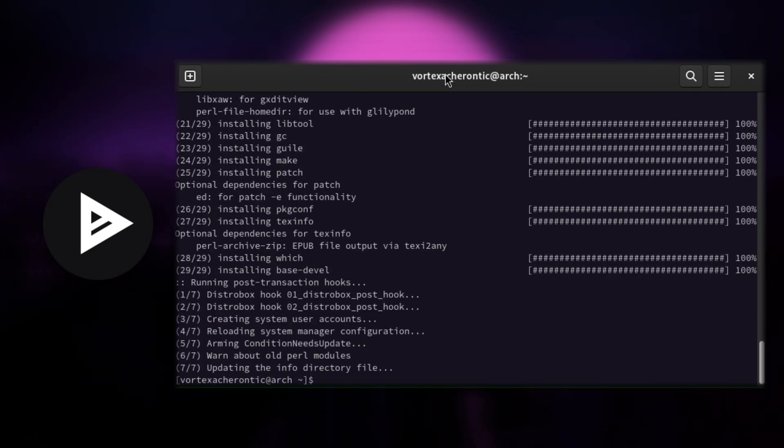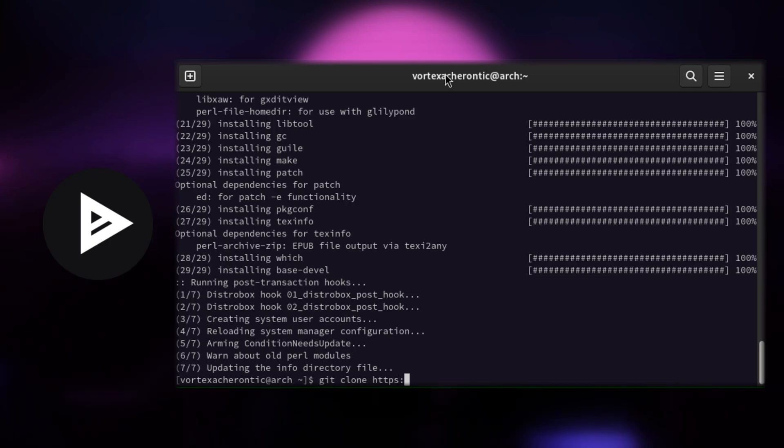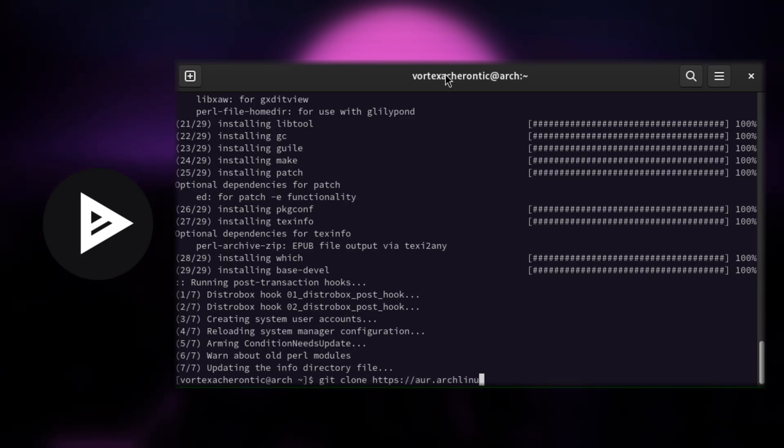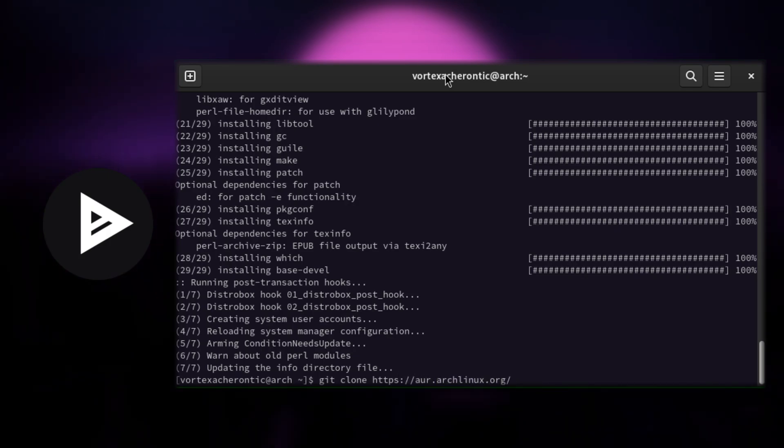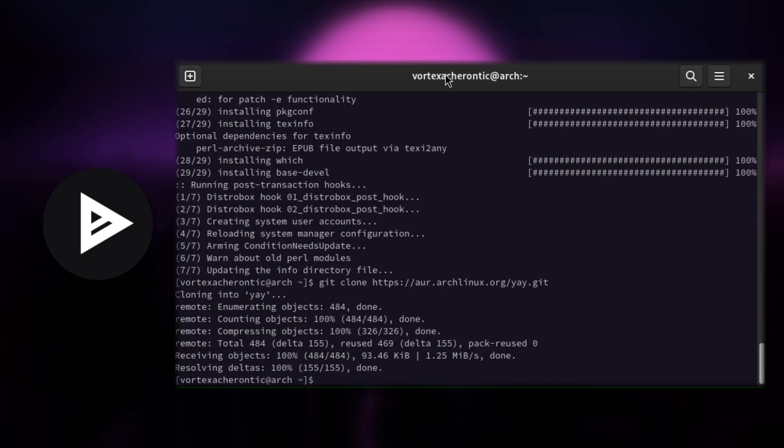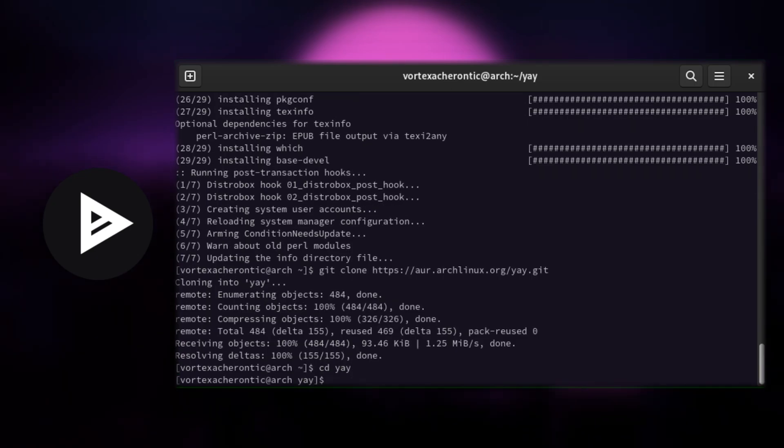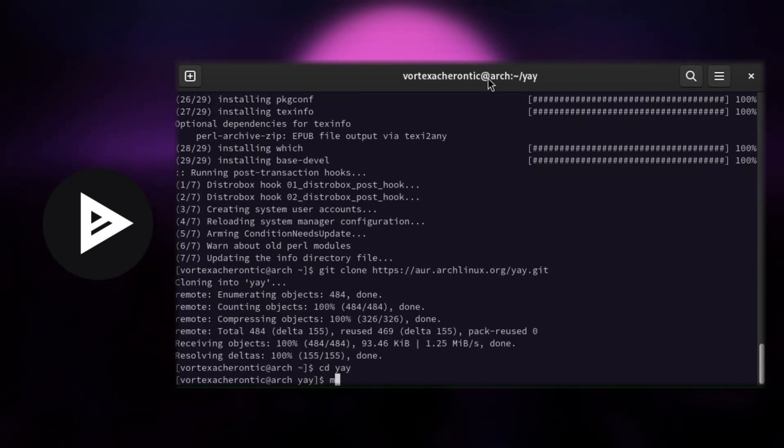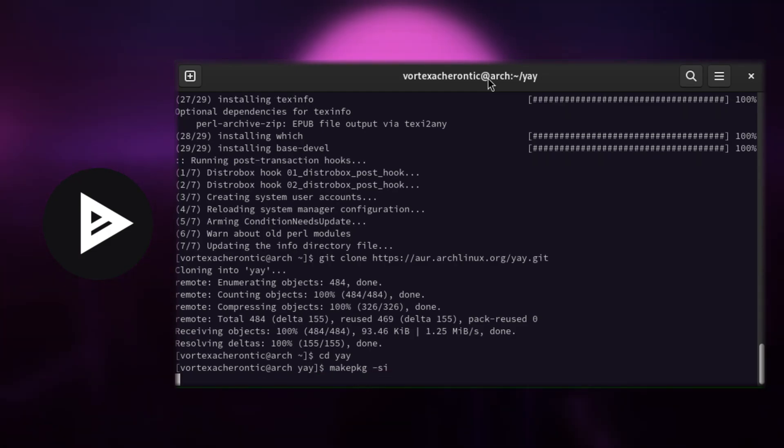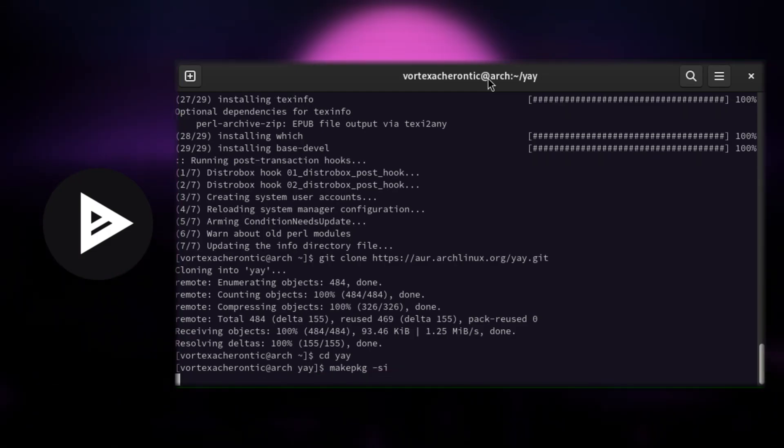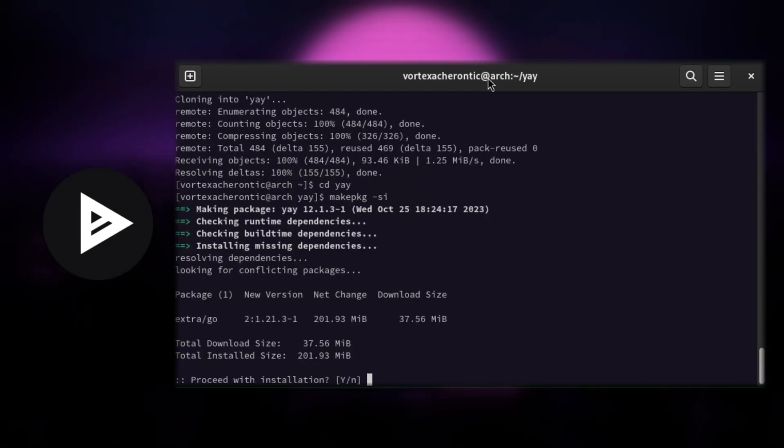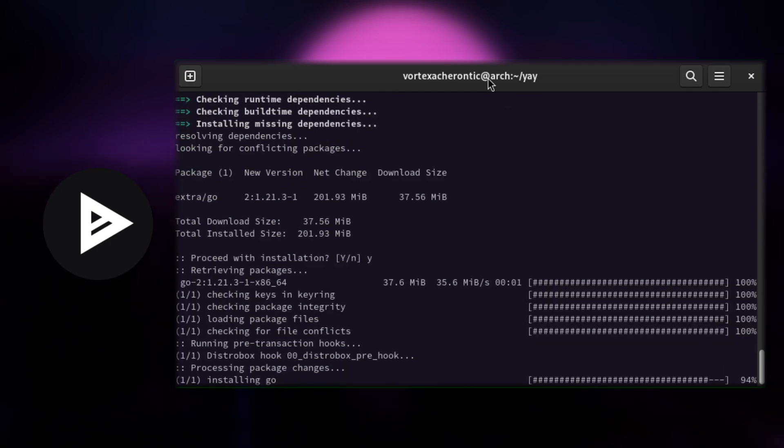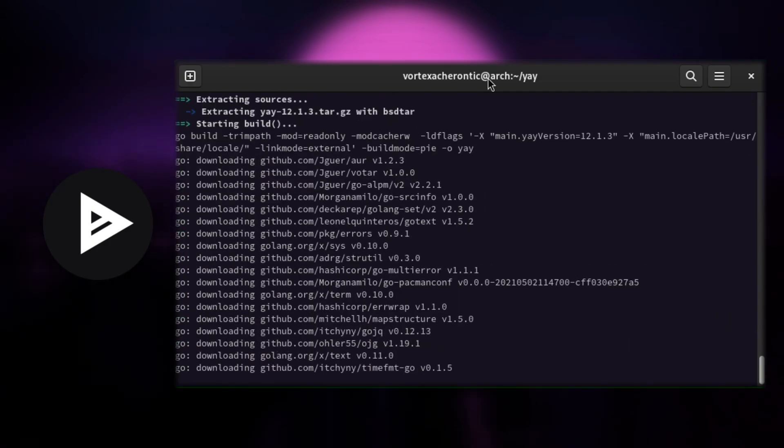Then we will download the source files from YAY using git: git clone https://aur.archlinux.org/yay.git. Then go inside the YAY source folder using cd yay. And then finally build and install it using makepkg -si. Now that we have YAY available...